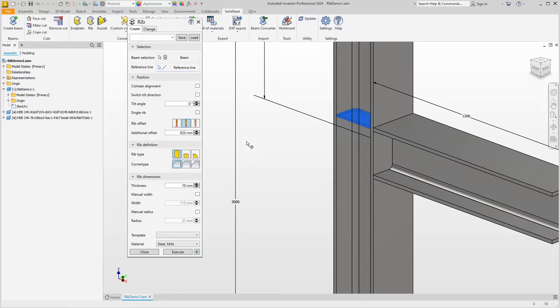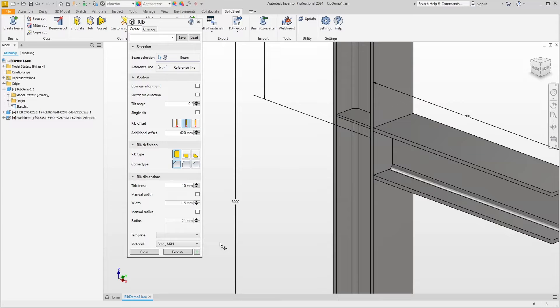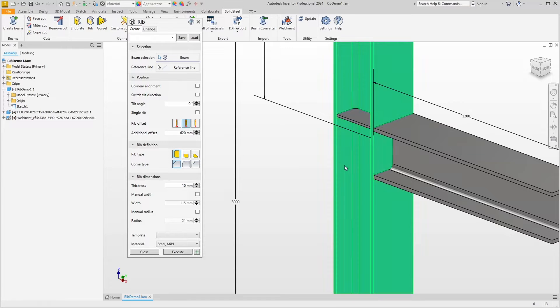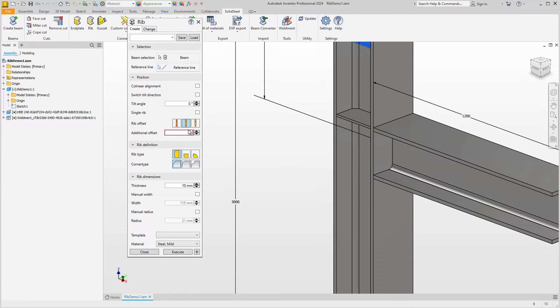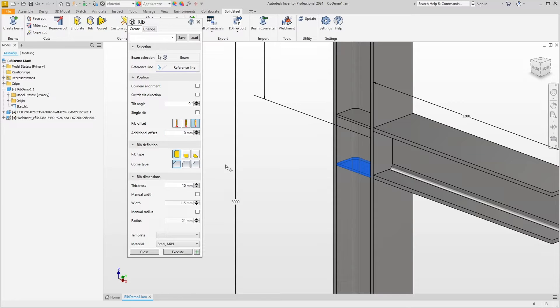Clicking the green plus will insert the ribs and keep the dialog open. We are going to create a second pair of ribs, this time by selecting the profile and a reference edge. Of course, we now need to delete the 620mm of additional offset, and drag the rib upward over this offset selection to create an exact alignment between the rib and the flange.